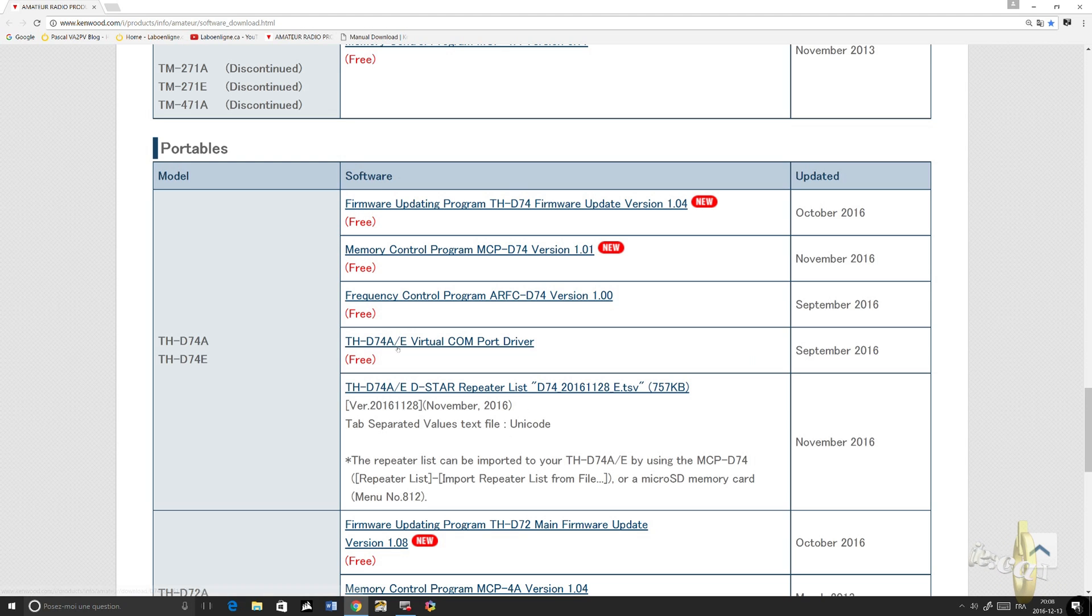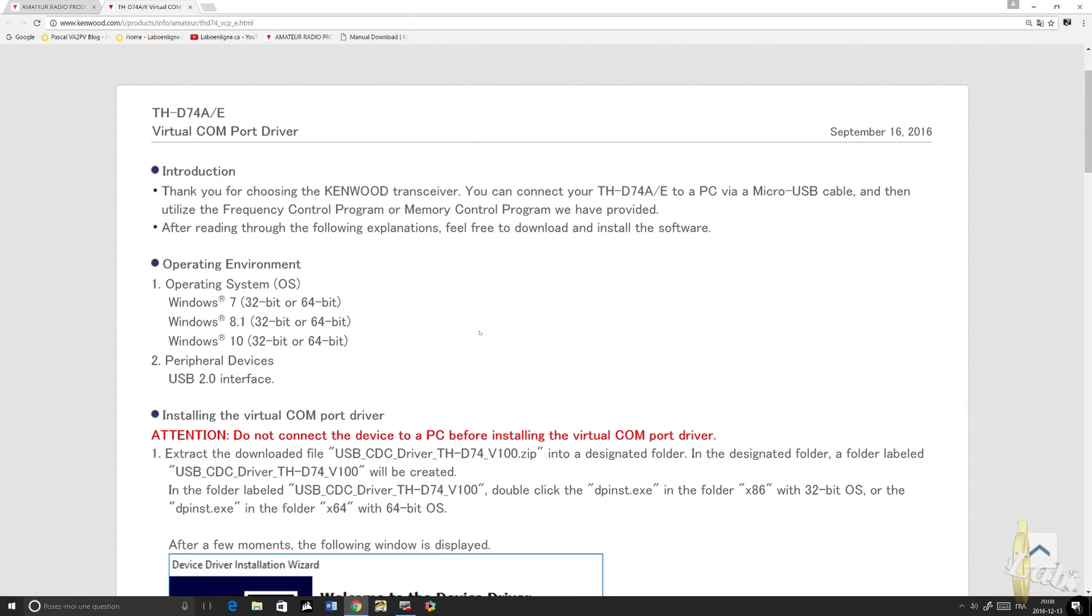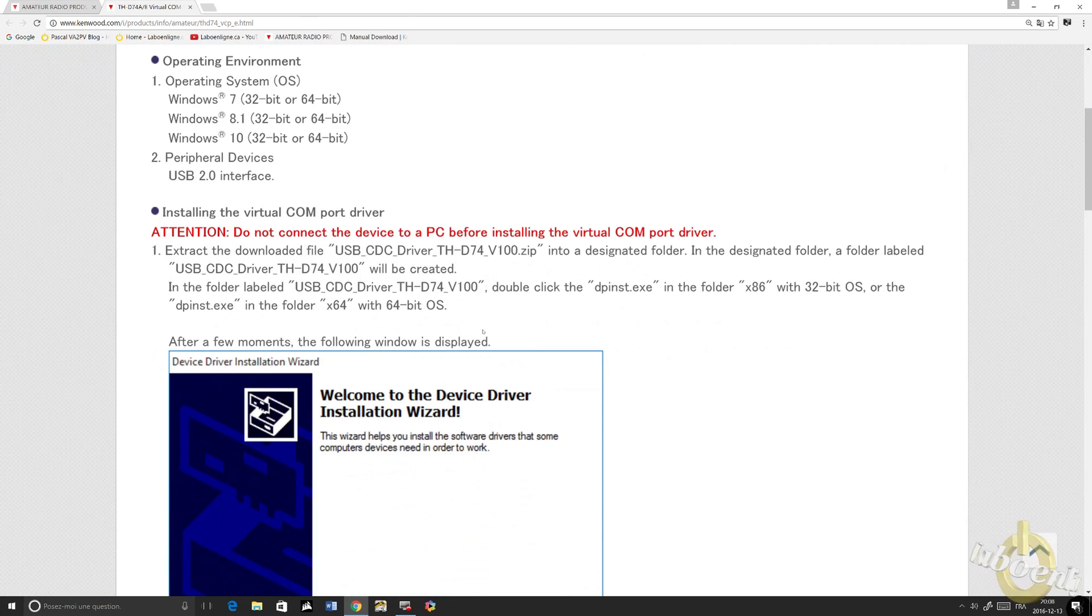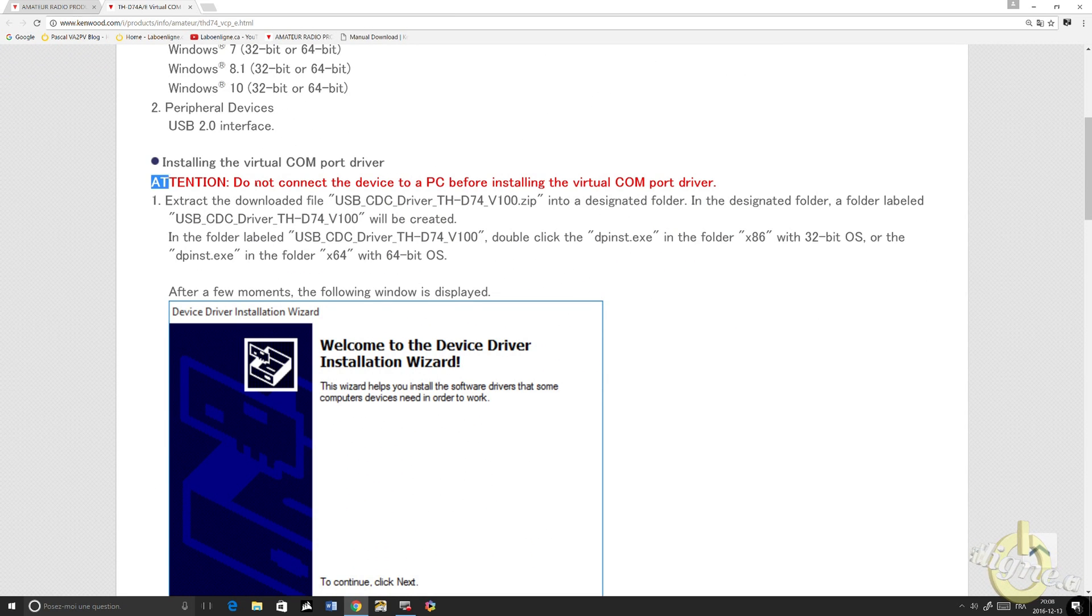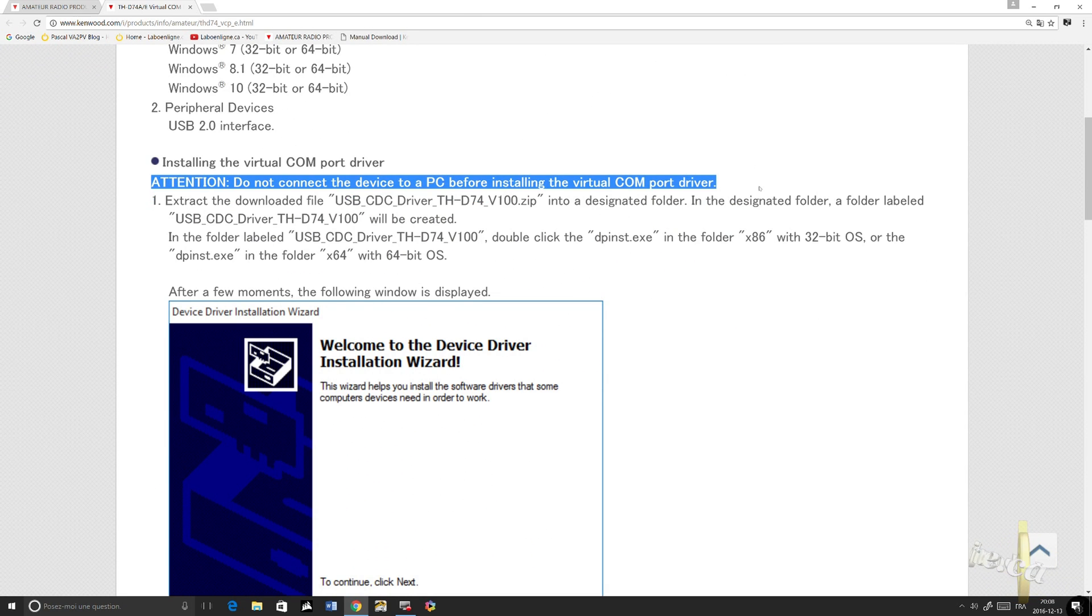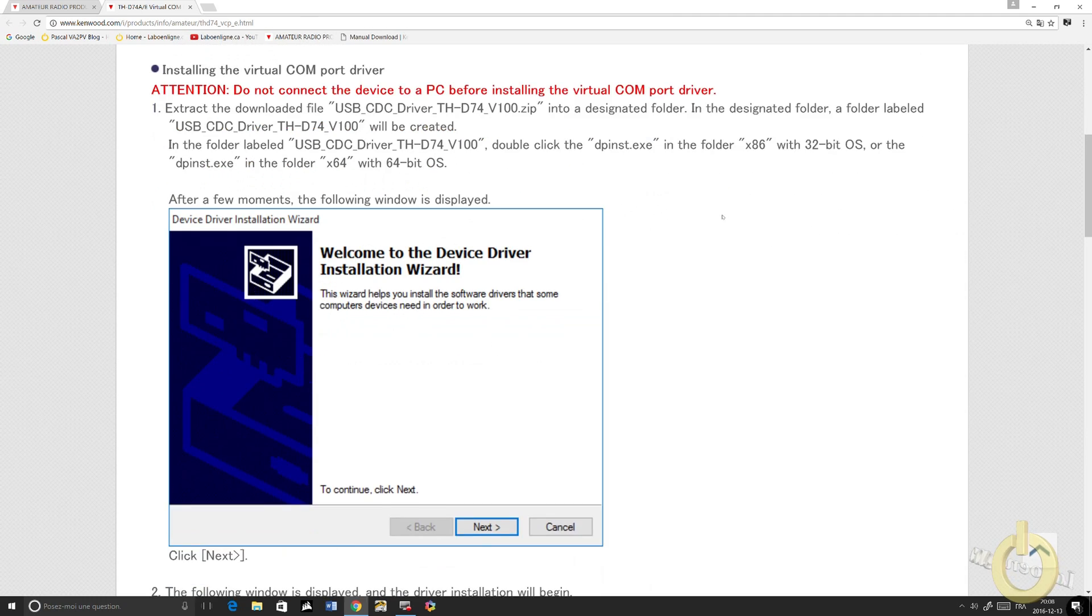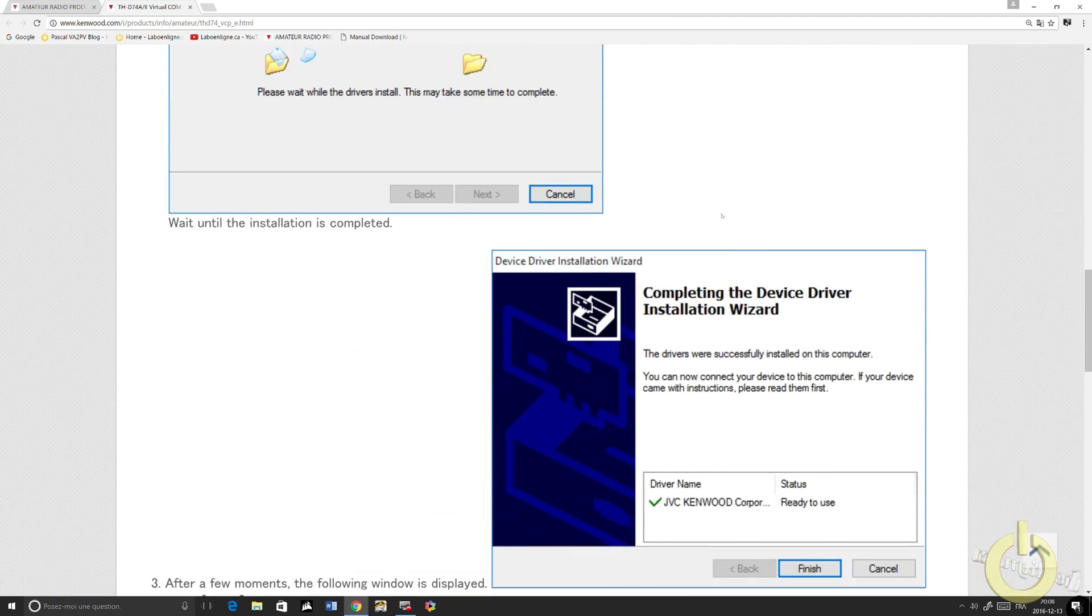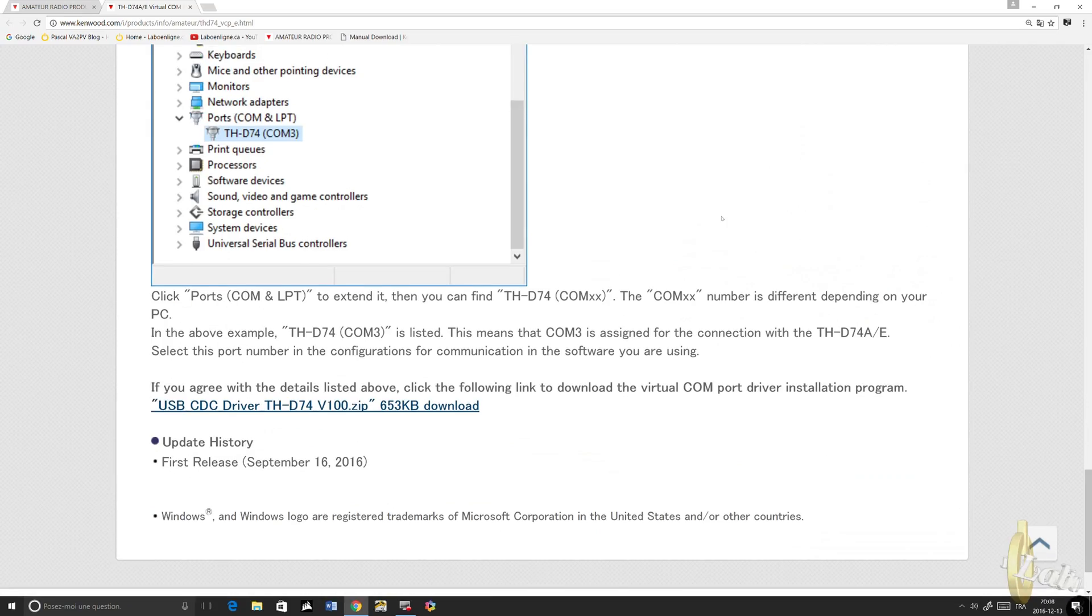As you can see, all the download files available are over there. Just click for the COM port driver. It has some instructions. What it says is, don't plug your radio to the PC until you install the driver to make sure you have the correct driver.